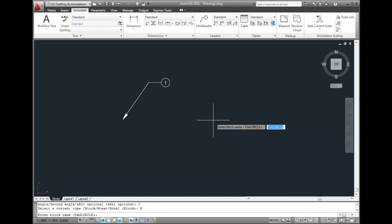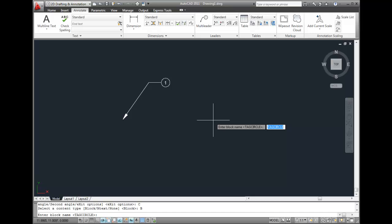Notice that AutoCAD remembers that the last block I used was called Tag Circle. I'll press Enter to use that same block. Then I'll exit from the option selection.